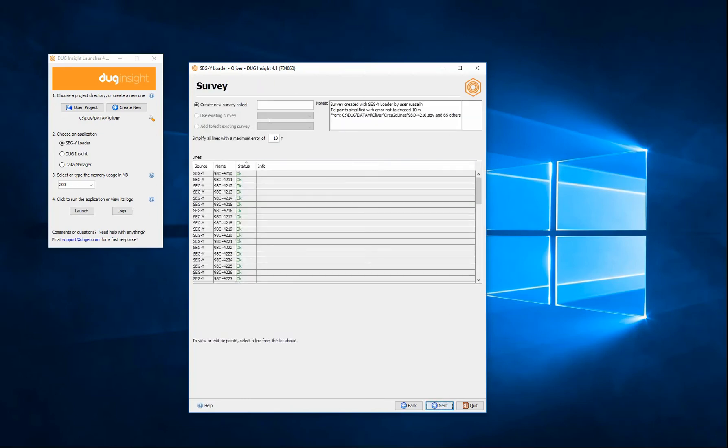I need to save the computed survey by giving it a name. Simplifying the survey will decimate the navigation, providing a huge increase in performance.